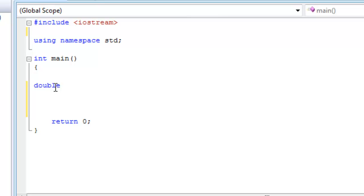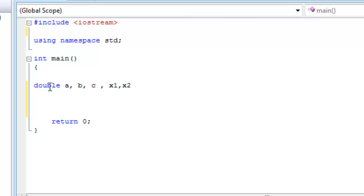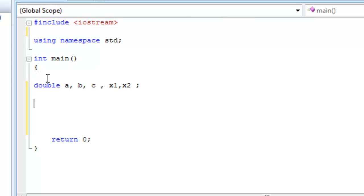So what do we have? We have a, b, c and then we have x1 and x2, right? a, b, and c are input variables what you're going to be asking the user to give you. And then you also have x1 and x2. Of course, you can change the names. It doesn't have to be like this. This is just an example. And then this is declaring the variables, right?